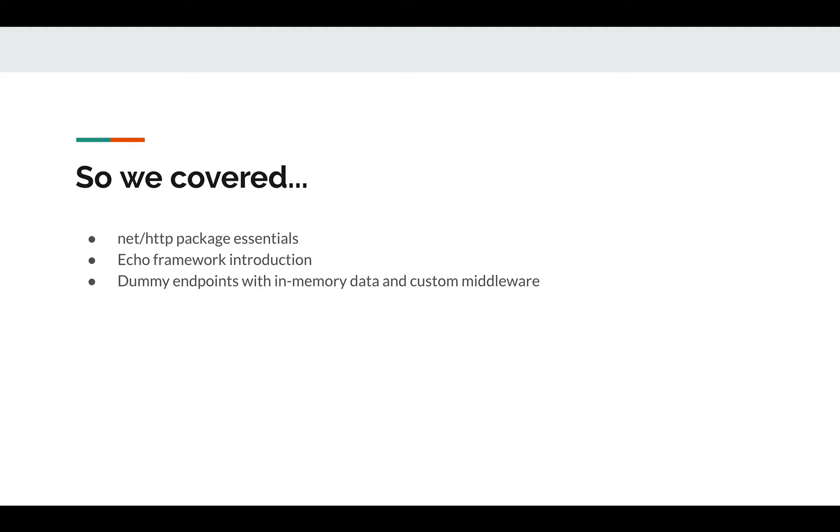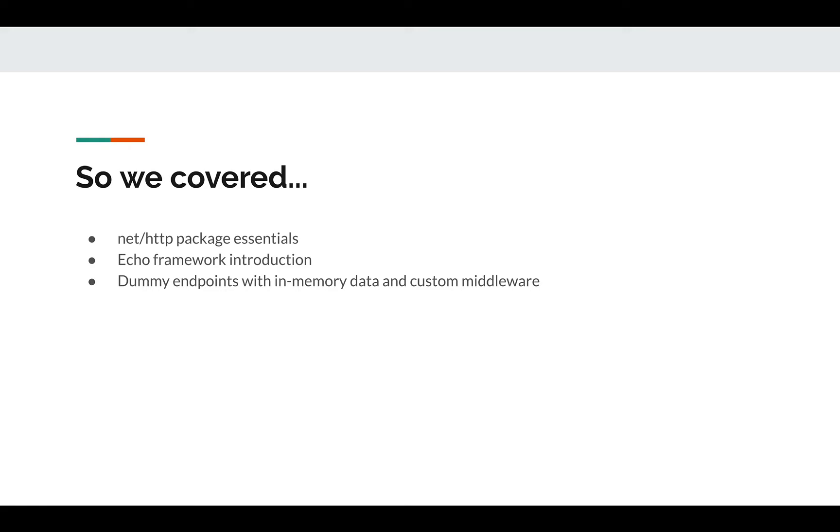That was working with an in-memory structure and not with an actual database. We learned how the different endpoints can work, how we can parse data using methods such as bind, and how we can work in Echo's way of implementing these endpoints. We also saw some examples of middleware and wrote some of our custom middleware as well.